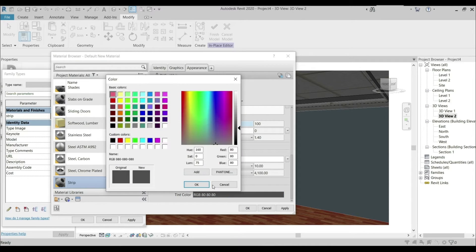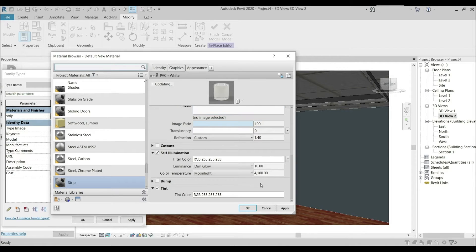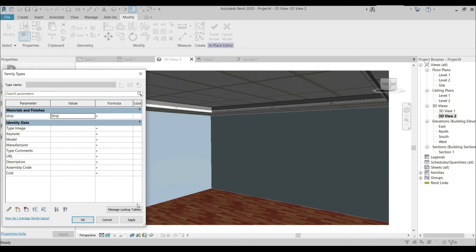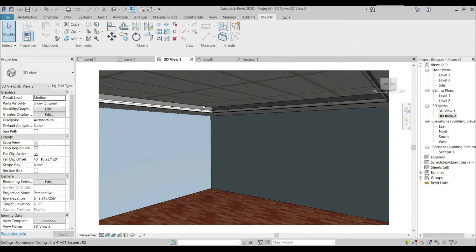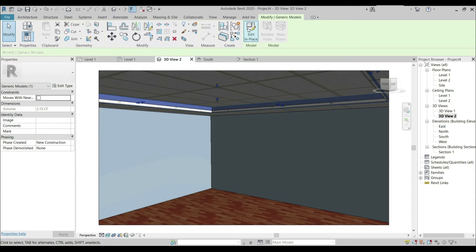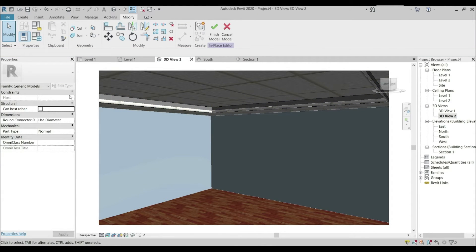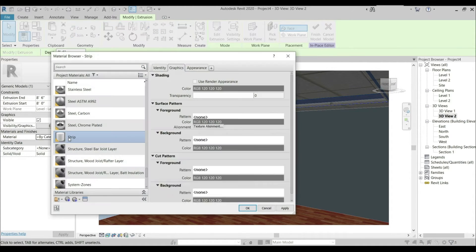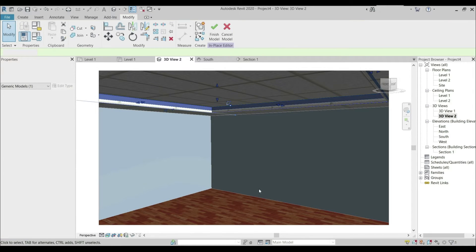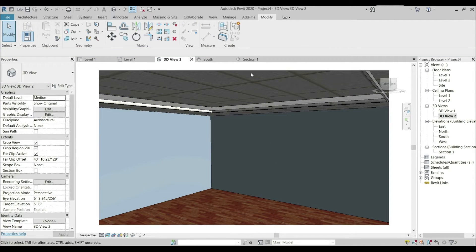Check Self Illumination, keep it as Dim Glow, and change the custom to Moonlight. Uncheck the Bump, check the Tint, and change the color of the tint to white. Apply. OK. The transparent material for the diffuser has been applied. Go to Edit in Place, select the diffuser By Category — Strip has been selected — press OK. The material has been applied to the diffuser. Finish the model.